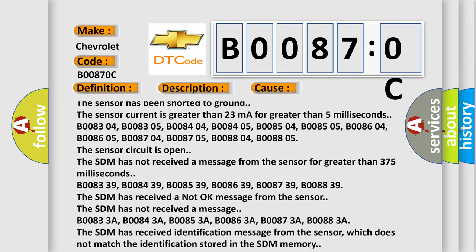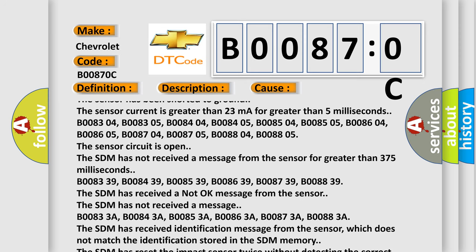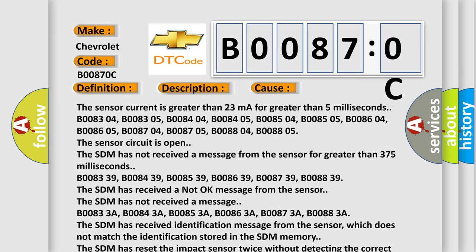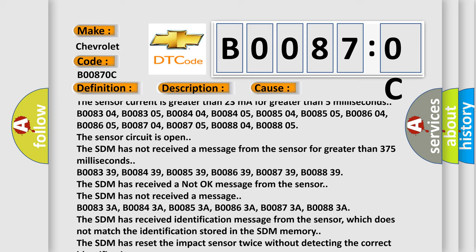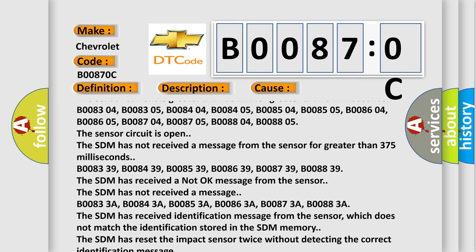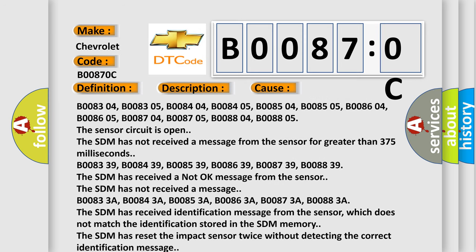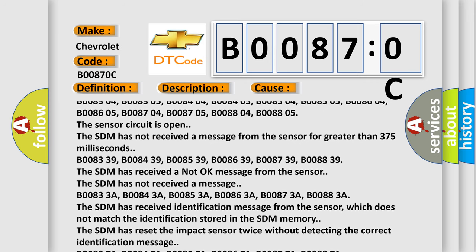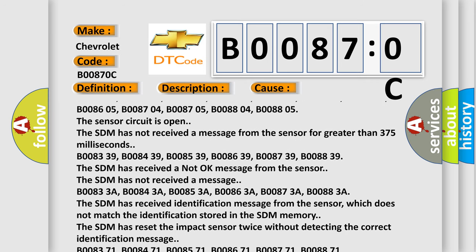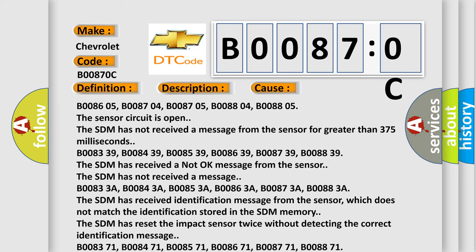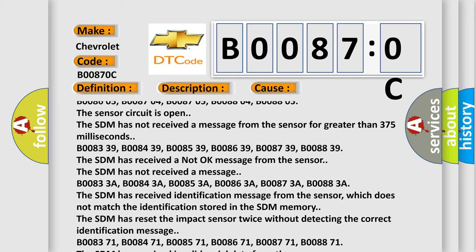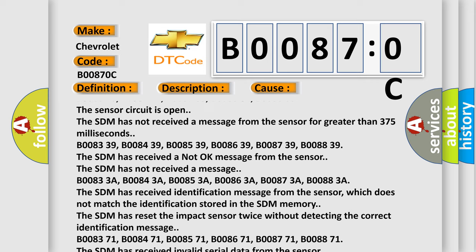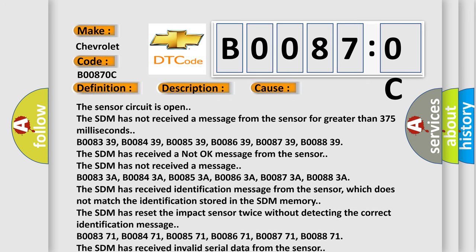The SDM has not received a message from the sensor for greater than 375 milliseconds. B008339, B008439, B008539, B008639, B008739, B008839. The SDM has received a not okay message from the sensor.